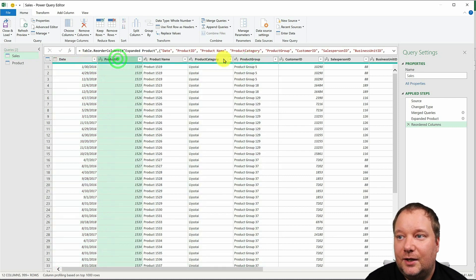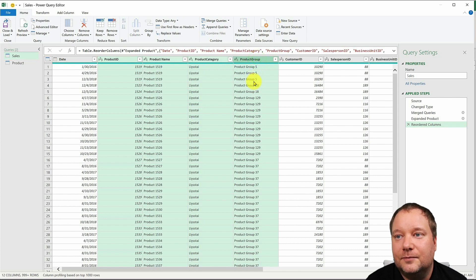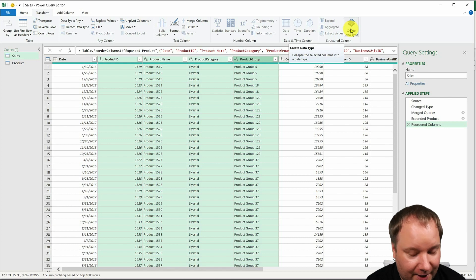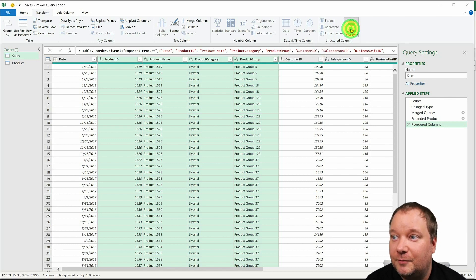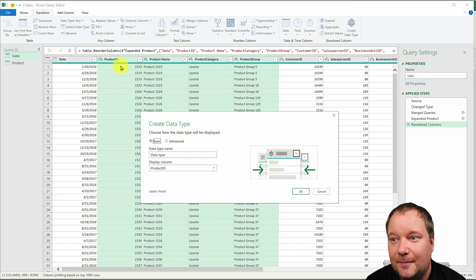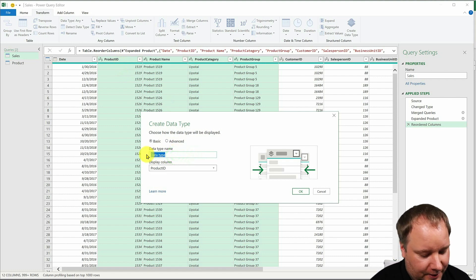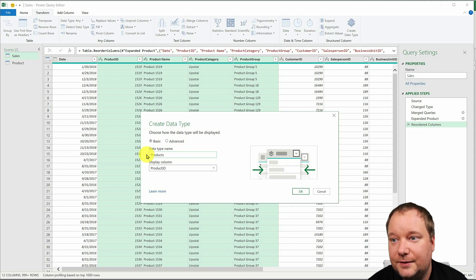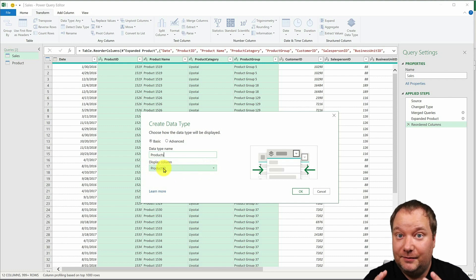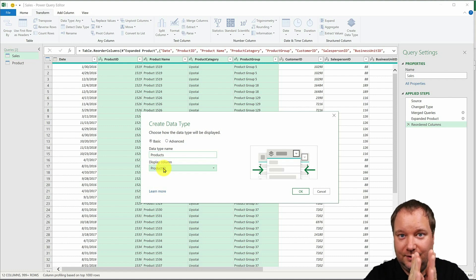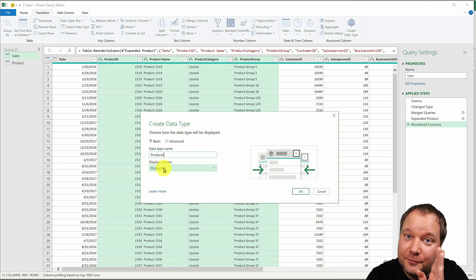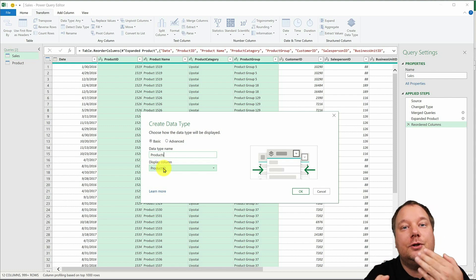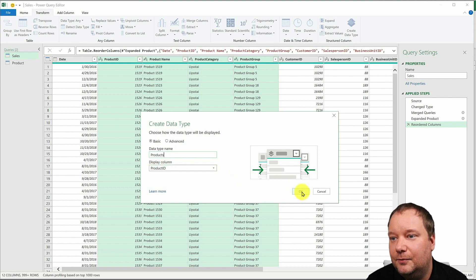I'm gonna select all these four columns and then I'm gonna go transform, create data type. So I'm gonna create a data type from this. The data type name will be products and the display column will be product ID. Basically what I'm gonna do is I'm gonna just leave the column product ID visible and all the rest of them will sort of be inserted into that column as those lookup tables that we talked about yesterday. So I go okay.